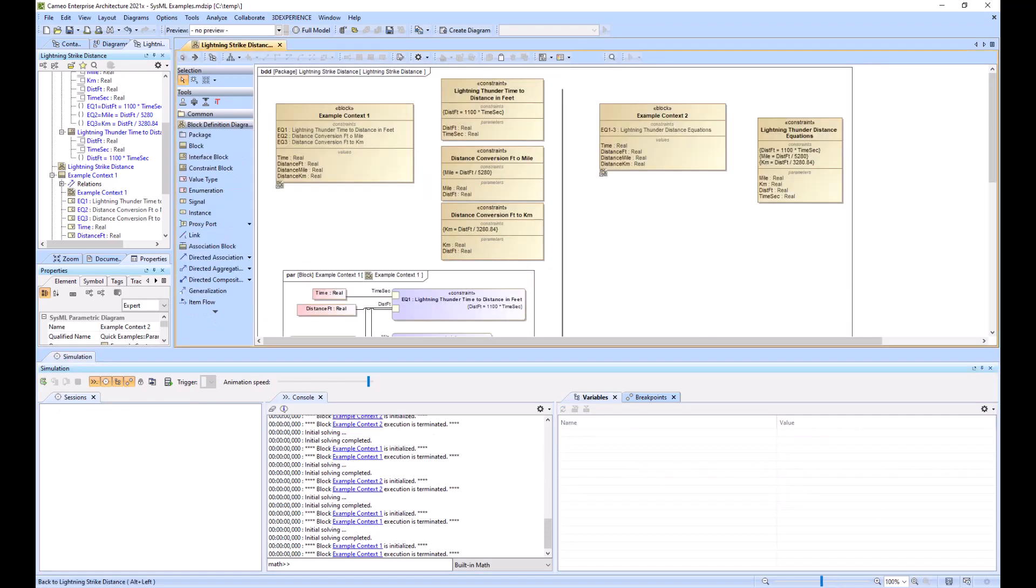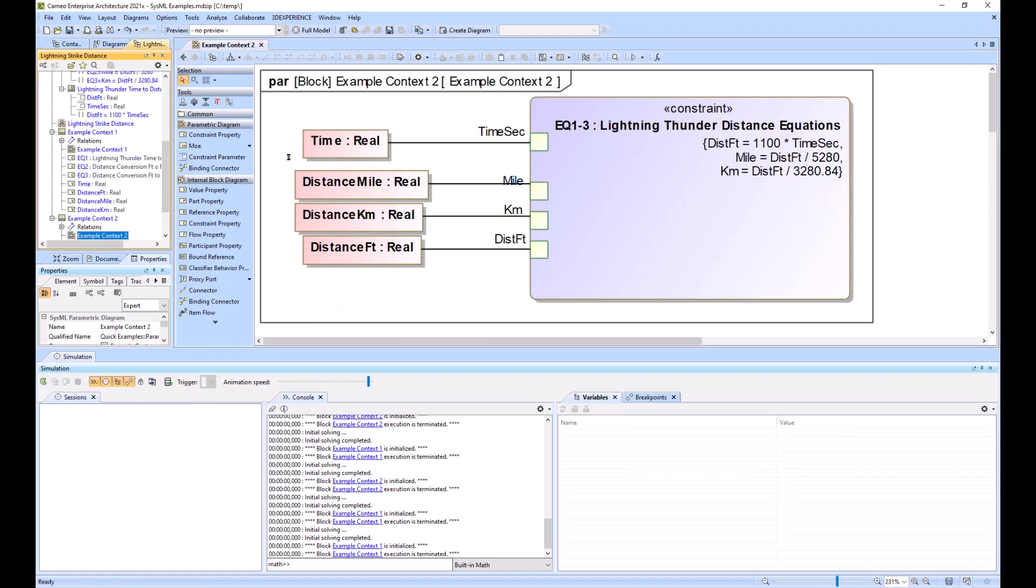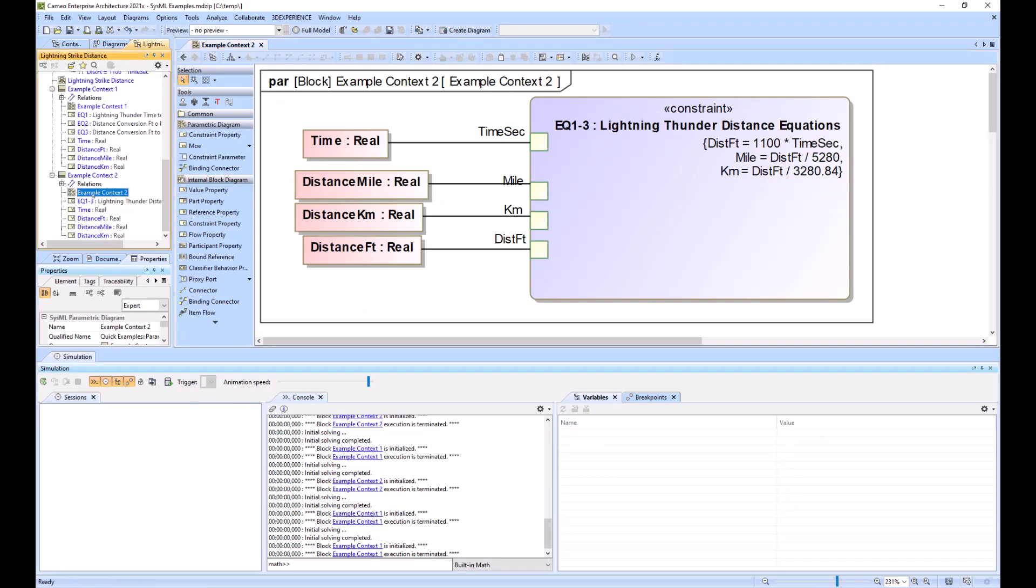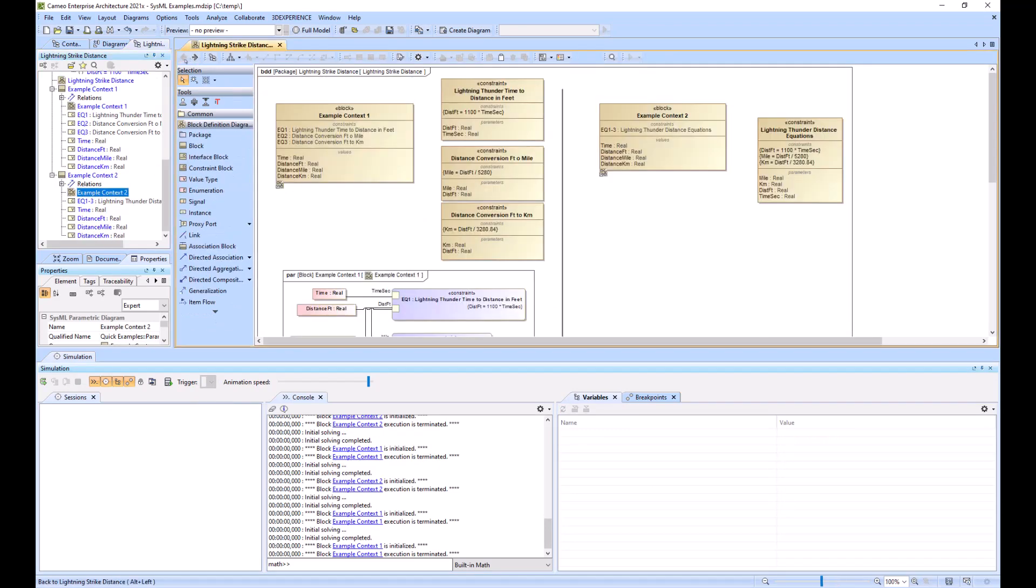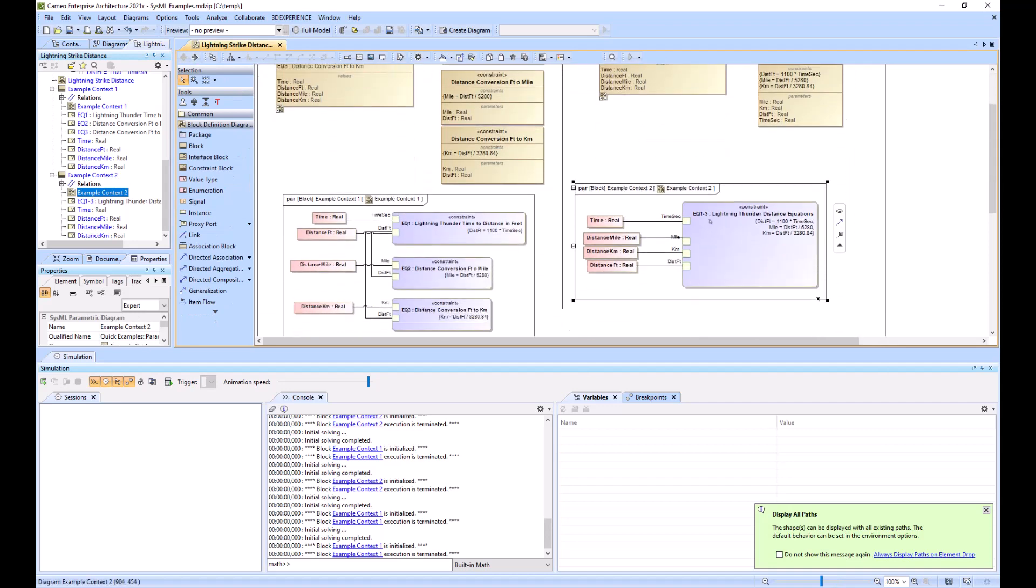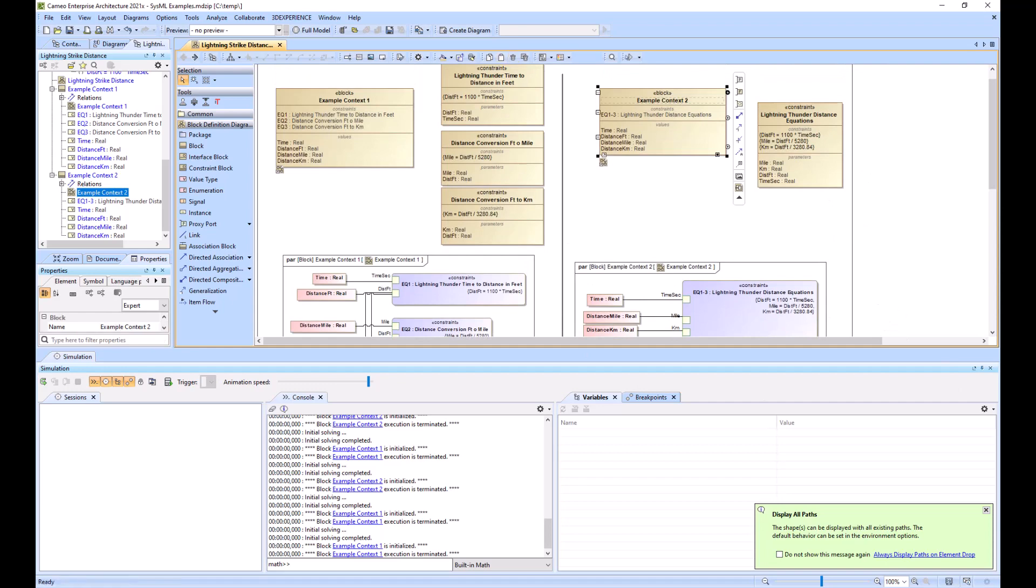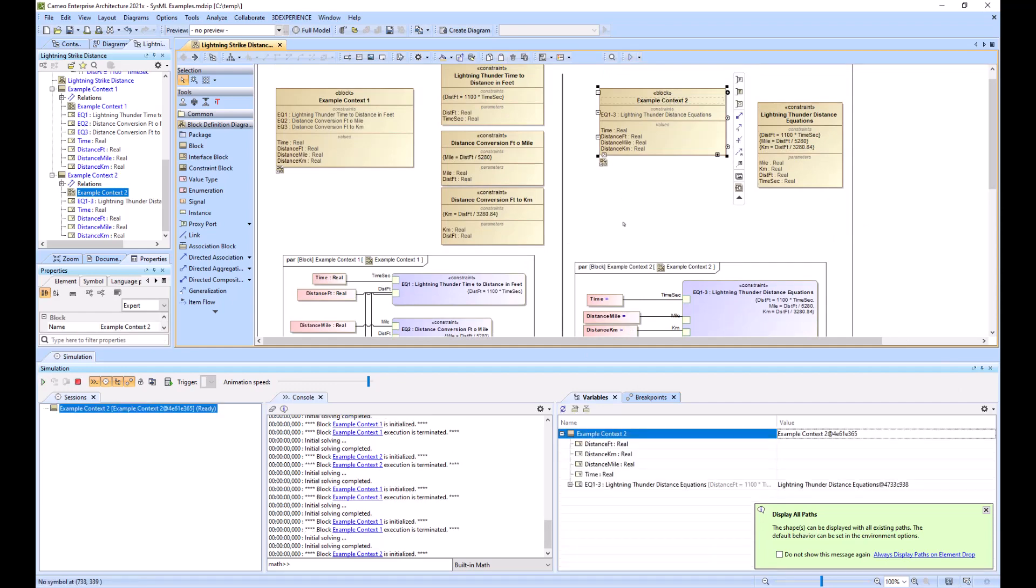All right. So now we're ready to run Example Context 2. Before I do that, I'll Alt-B, find the parametric diagram, drag it on the screen, hit the eyeball. And now we've got them side by side. So I'll run Example Context 2 just to make sure it works. Put in four seconds.